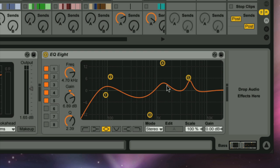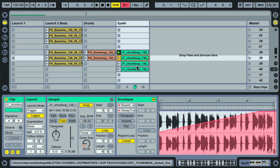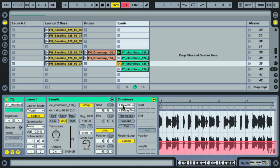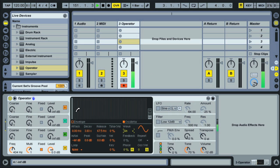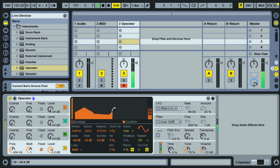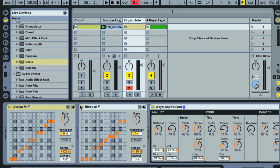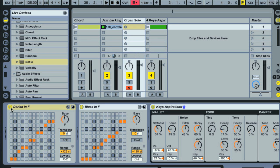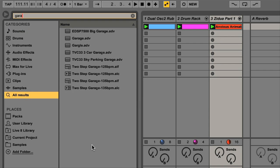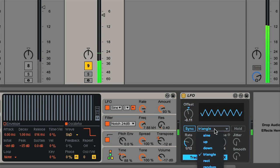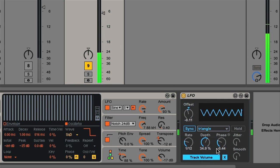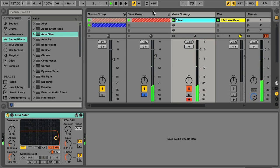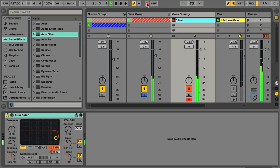The advanced course then takes this a stage further, exploring more complex production and sound design techniques which will enable you to take your music to the next level. The courses also include bonus lessons on the new features in Live 9, covering the browser and other updates to the software and its devices.